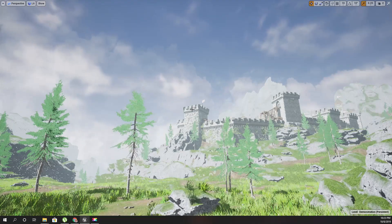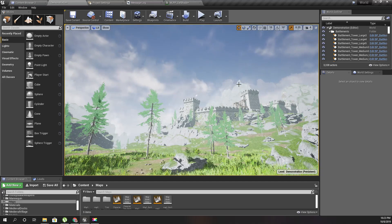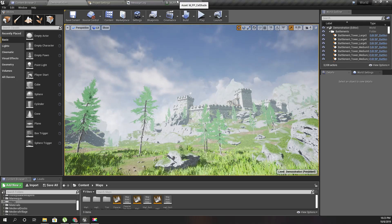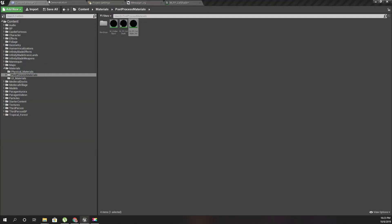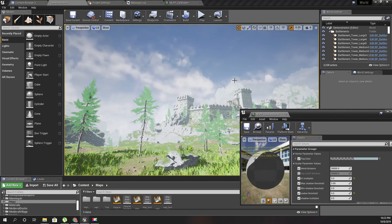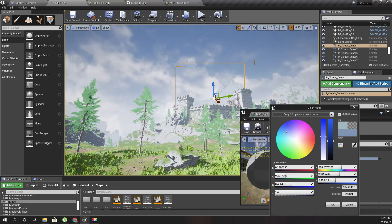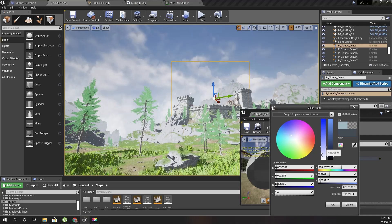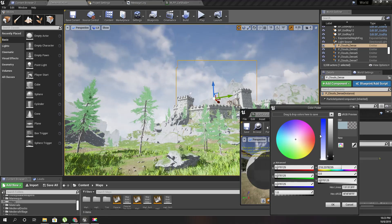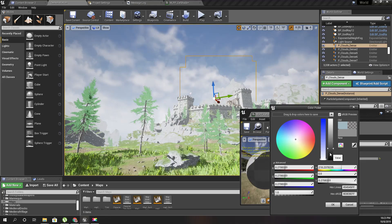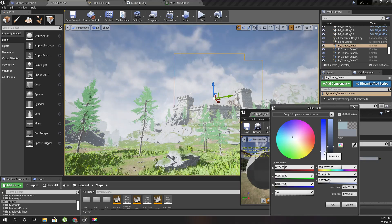Now I need to match the sky color with the distance fog color, otherwise there will be a visible discontinuity at the boundary. I can pick the sky color to match — maybe make it a little darker. I think that's cool, that looks good enough.